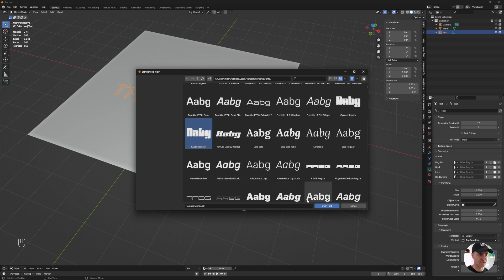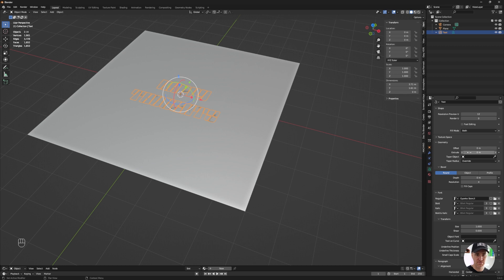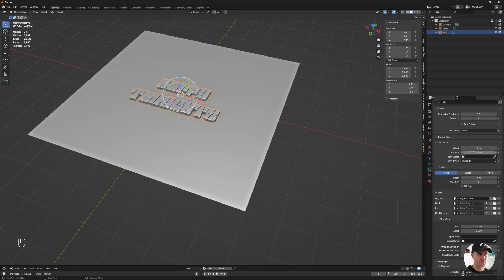I'm going to choose the font Gianco or Gianco, I don't know how you pronounce it, the stencil one. Then in geometry, I'm going to extrude a little bit and I'm going to add some depth.